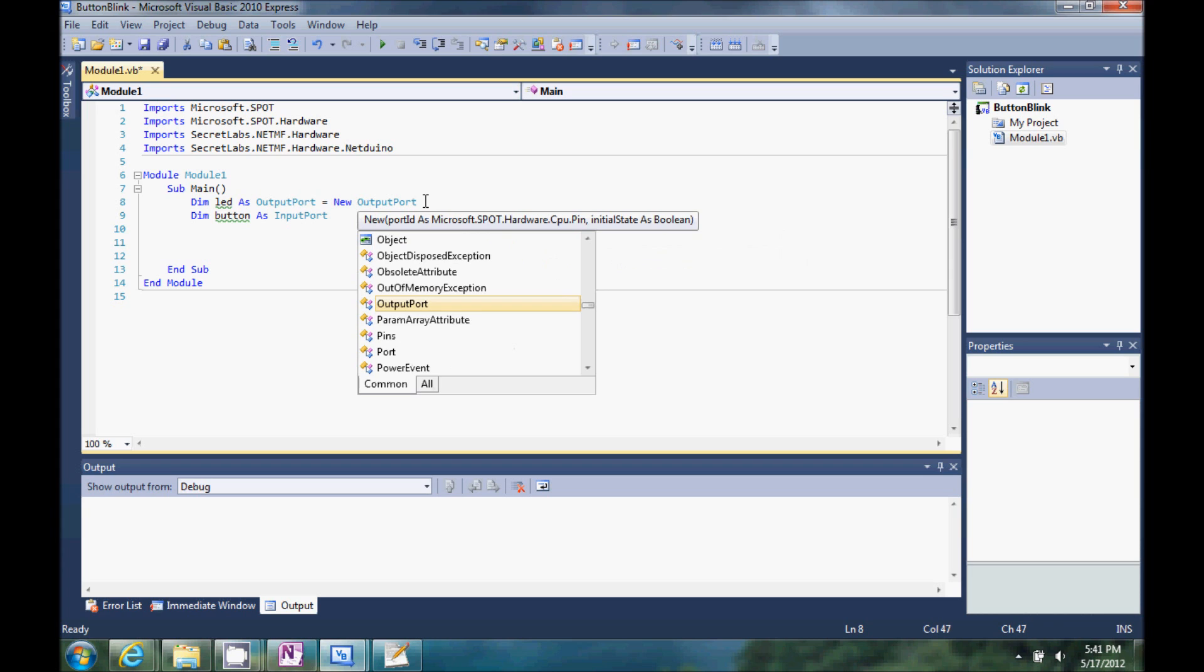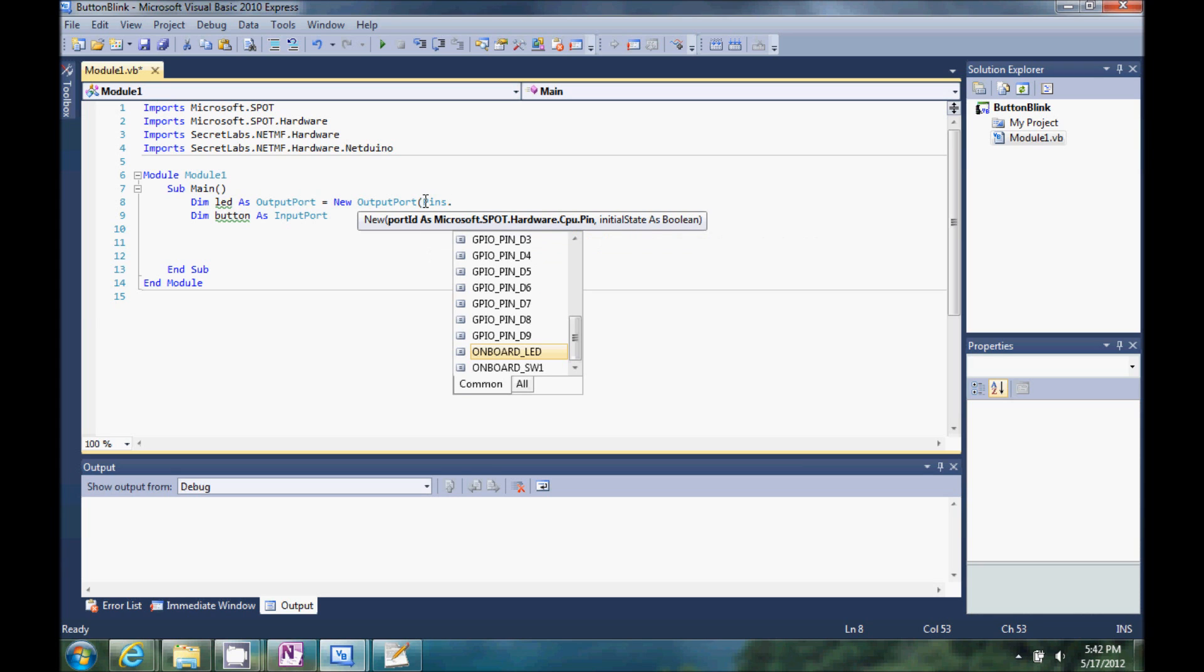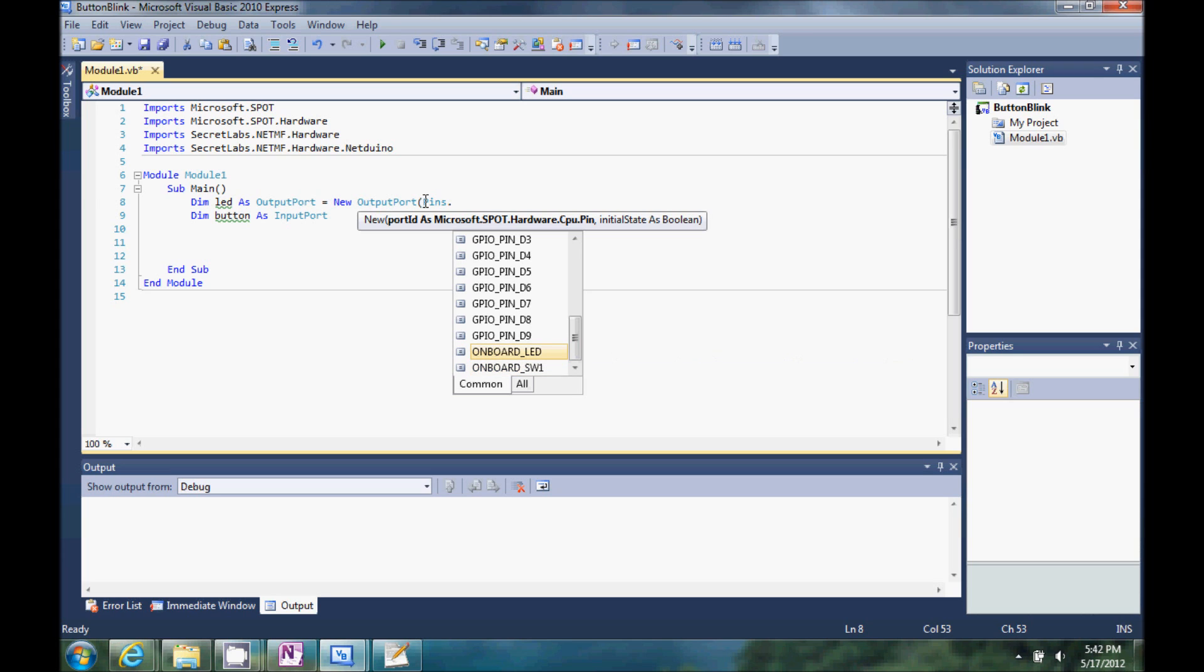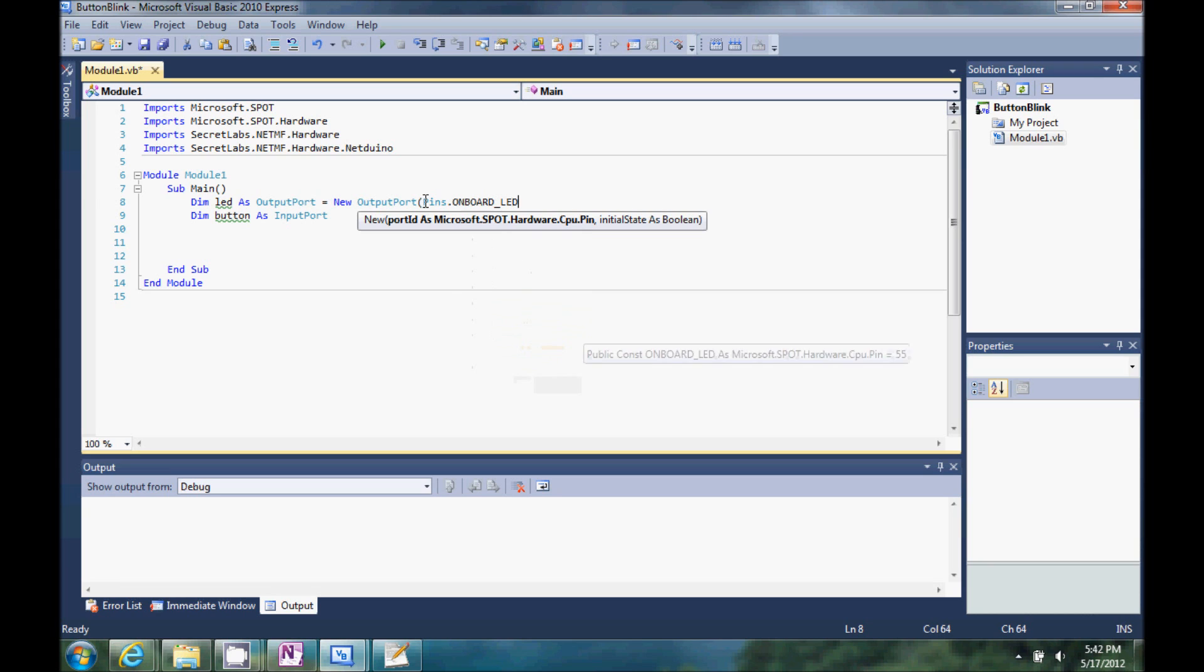And it's going to handle all the heavy lifting, we just use it to control this port. So first we have to do is type pins dot. So we've got the Netduino pins here.